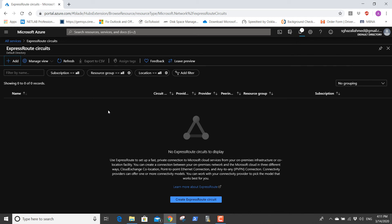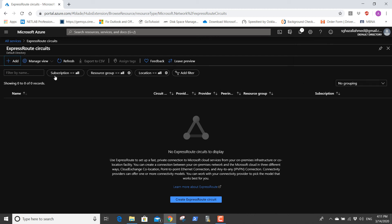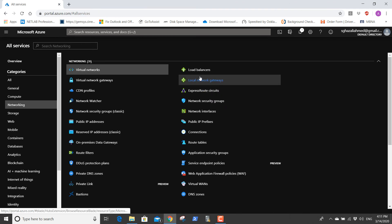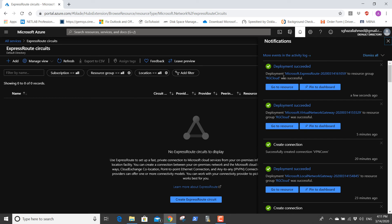Once created you'll see a service key. As soon as the deployment is done you're going to see a service key — you have to send this service key to the service provider for provisioning of the circuit. The deployment succeeded, so go to the resource — ERC cloud.